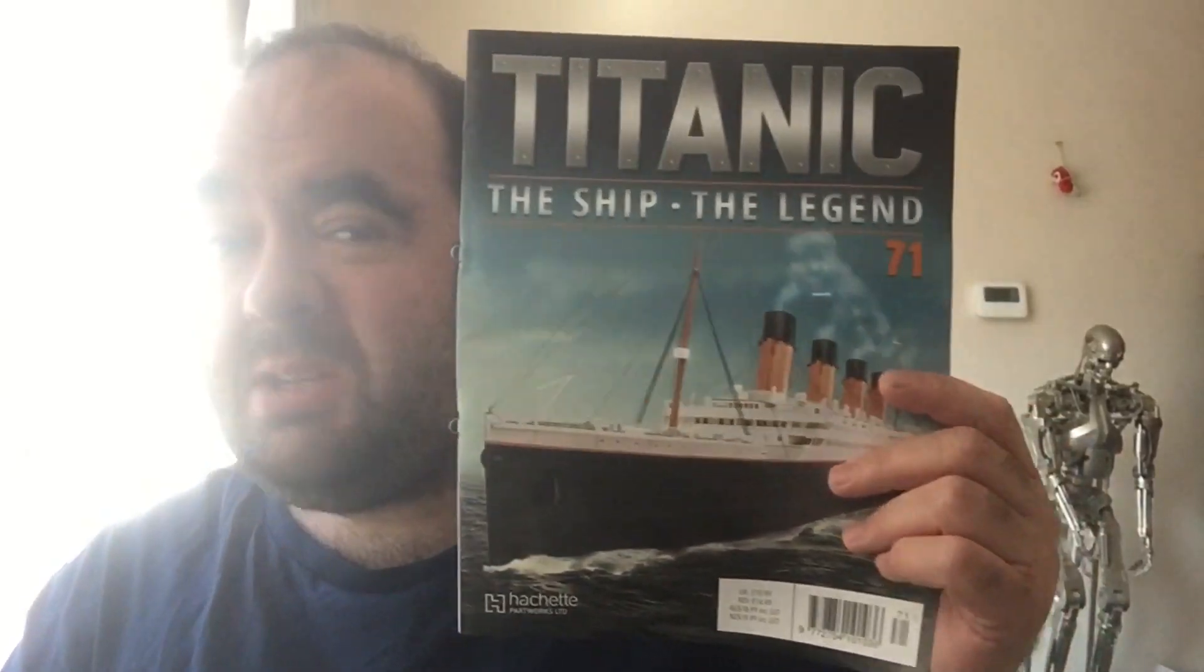Morning and welcome to issue 71 of the Titanic by Hachette, the ship the legend. Not a huge amount to do, but finishing off the promenade deck.